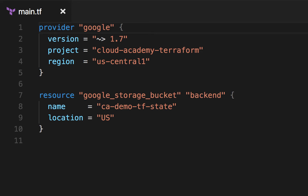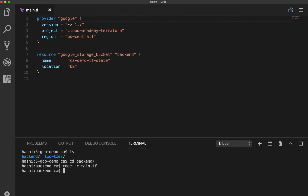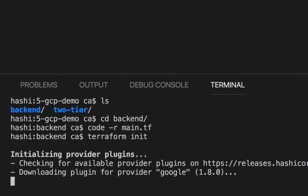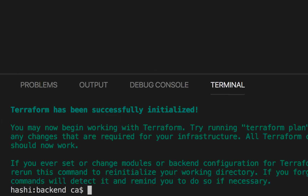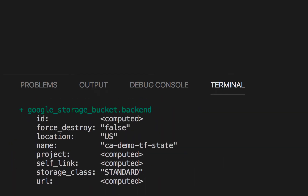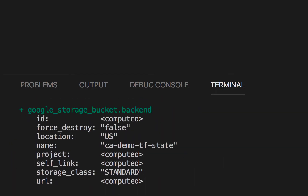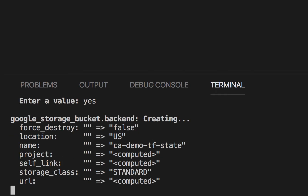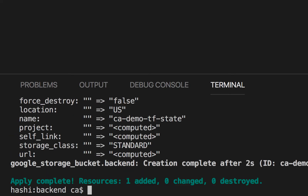That's all we need to set up a remote backend for Terraform with GCS. In practice, you would want to configure access controls for different accounts, but for the demo, the same owner account is used for everything. Running init prepares the working directory. Then running apply shows the plan changes — the bucket is set to be created. Accepting the plan by entering yes, and in a couple of seconds it is ready to use.